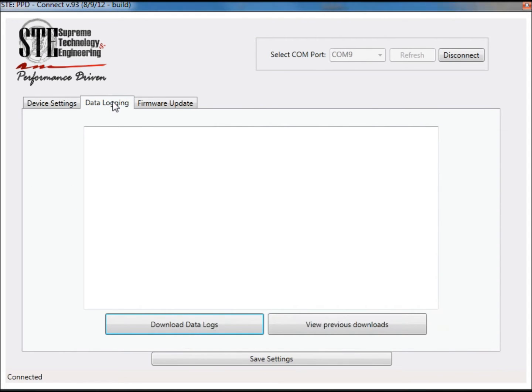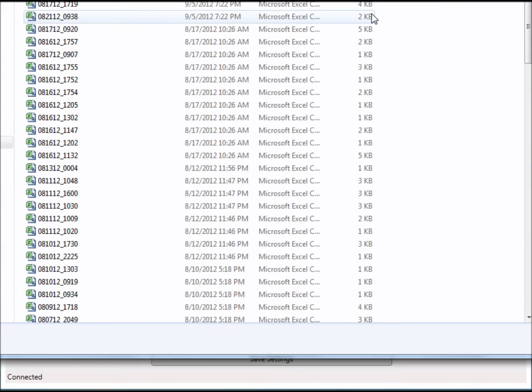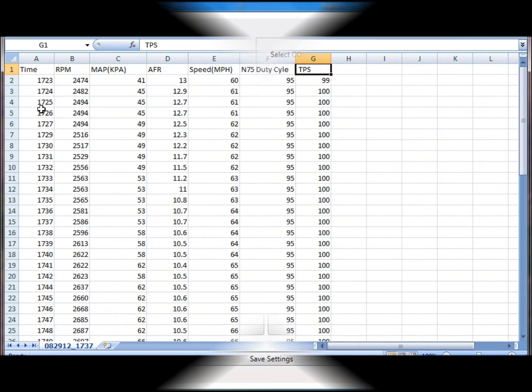As you may already know, PPD creates a time-stamped data log every time the driver goes wide open throttle. It's extremely easy to retrieve these logs using PPD Connect.